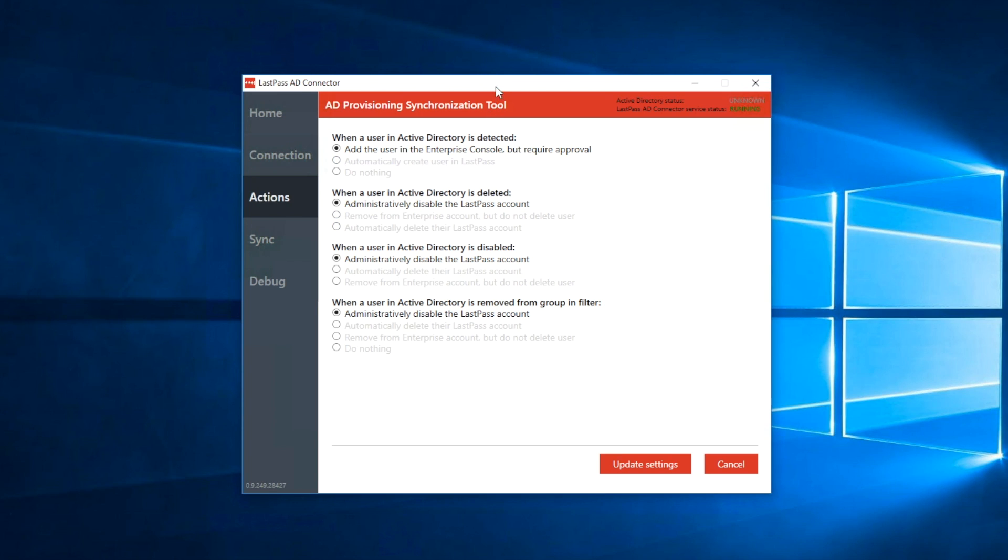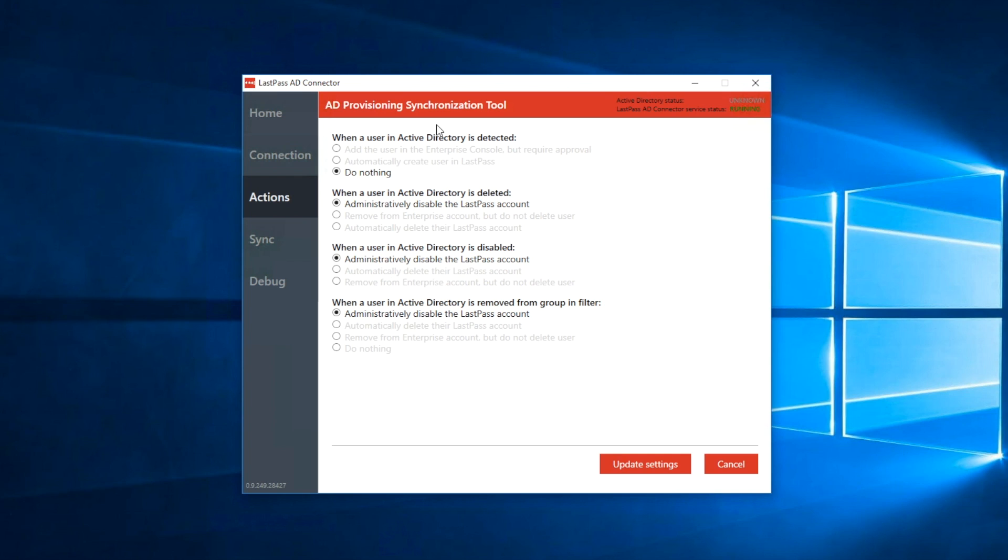Or, you can choose to automatically create the user in LastPass. When this option is enabled, LastPass will automatically create accounts for every new user and send them an automated welcome email with a temporary password and instructions to create their individual master password. You can also choose to do nothing.